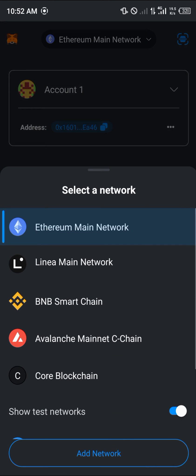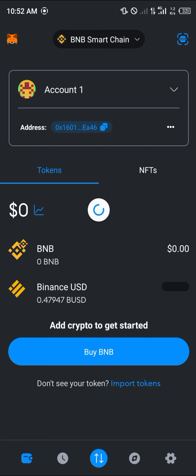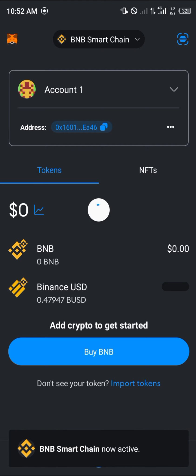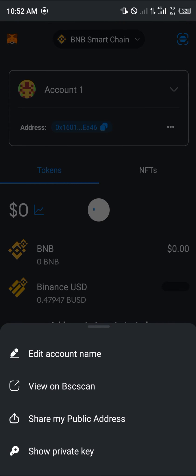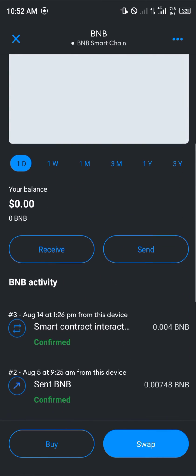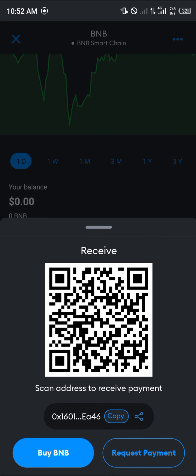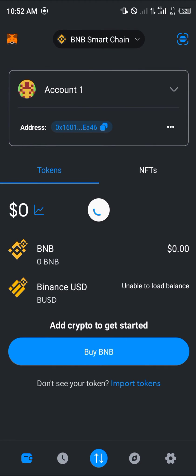To demonstrate, click on the Ethereum main network at the top of the screen and select the BNB Smart Chain. Take note of my Ethereum address, and now take note of the BNB Smart Chain address. Click on BNB — that's the native token — scroll down, click on Receive, and you can see that my wallet address is still the same as my Ethereum address.